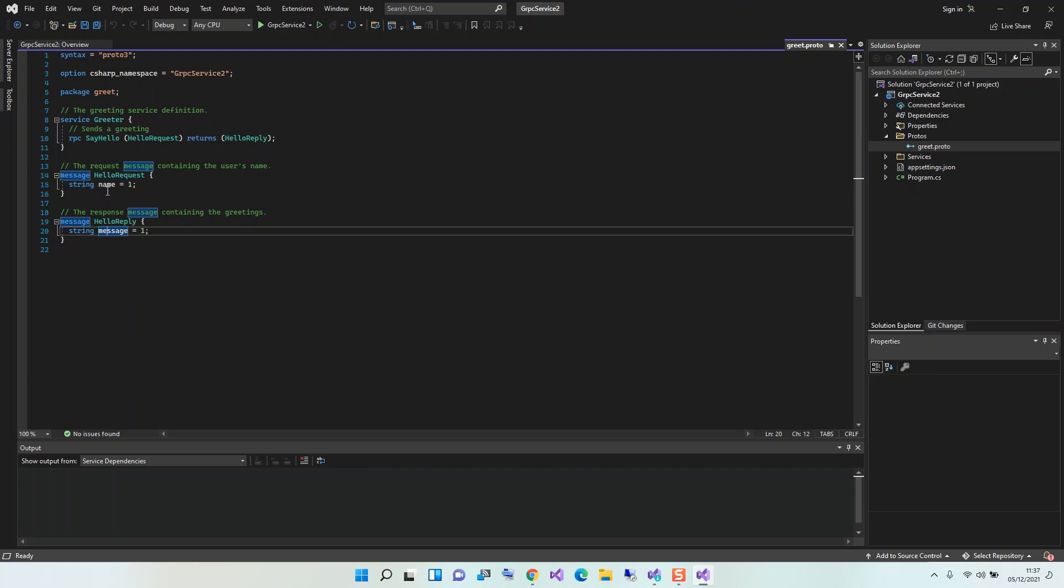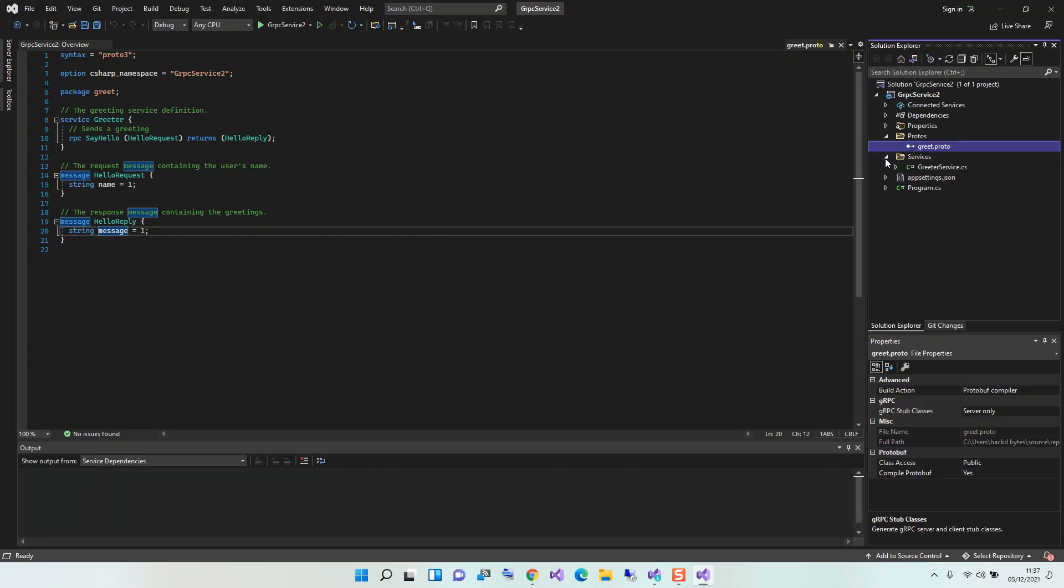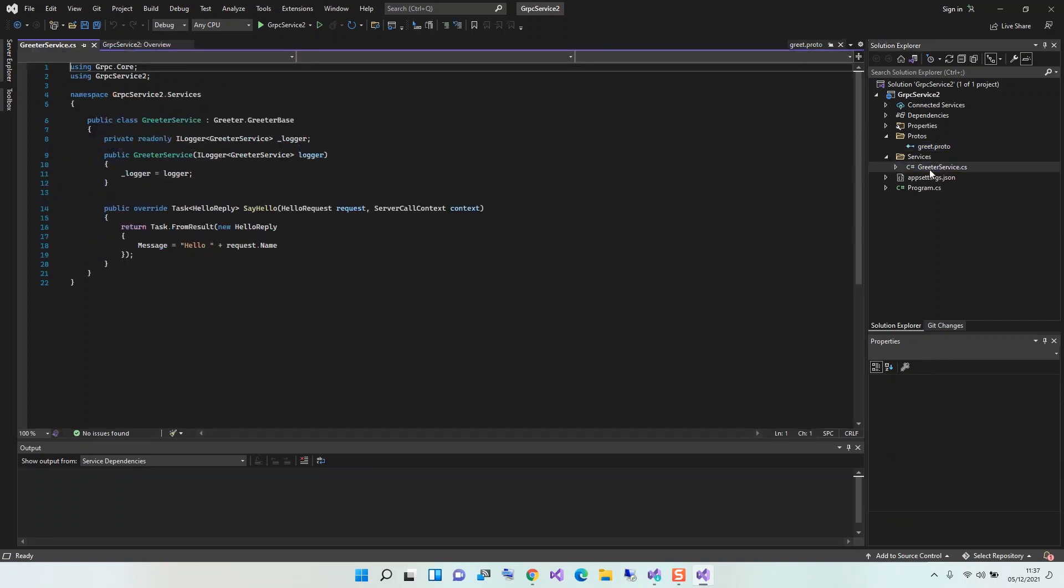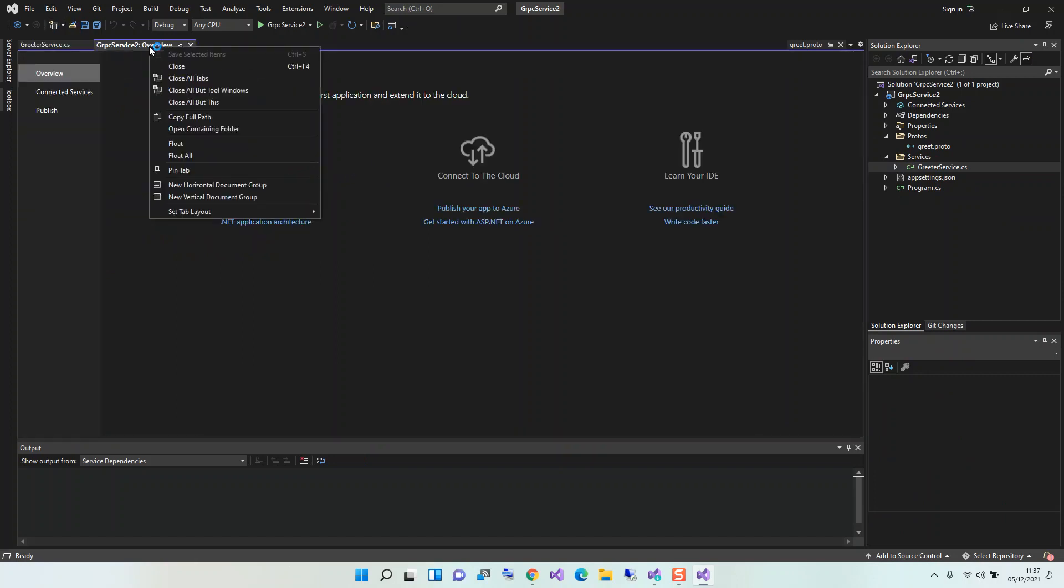We also look at the services folder. This is the Greeter Services. If you look at it, this is the implementation of this interface that we've actually looked at.